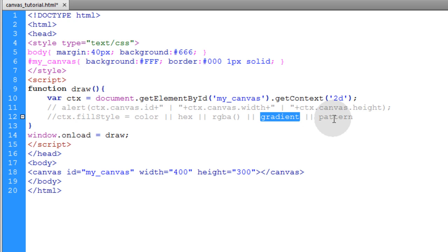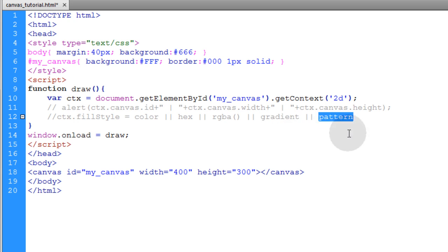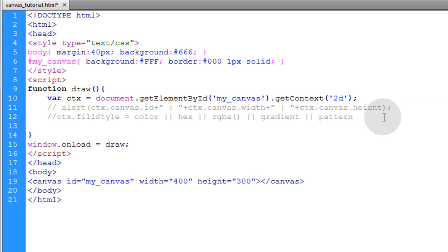And then you have an optional alpha setting so you can make it opaque if you like. Then we have gradient and patterns. Gradients are self-explanatory. It creates a gradient on the canvas. And then pattern will allow you to put repeating image patterns inside of an object as a fill.